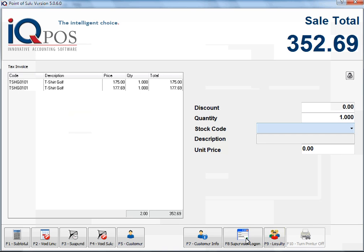If not, we do have a security option under store parameters that you can check to say log out the supervisor after the sale. I have explained it in another session already. Just make sure that option is on if the supervisor tends to forget to log out themselves. And that explains how to change the unit price while busy with cash sales.